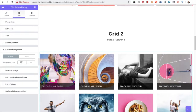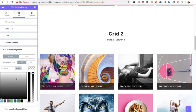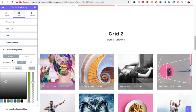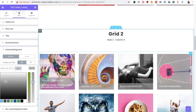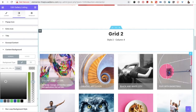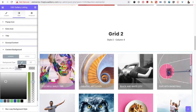Then you have the content background options, which include a color option. This content background option works differently in different styles — because in some styles you will have a full background, so it will work accordingly.